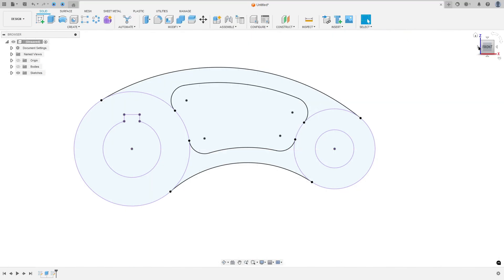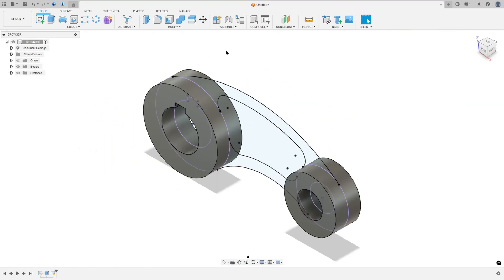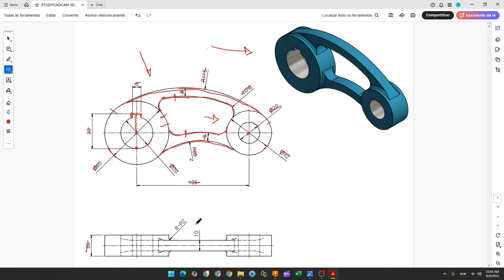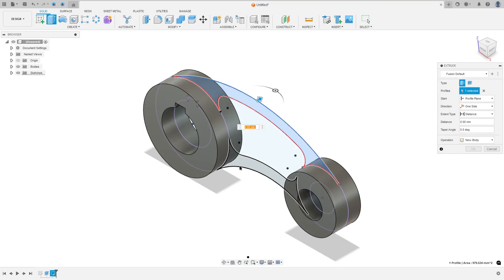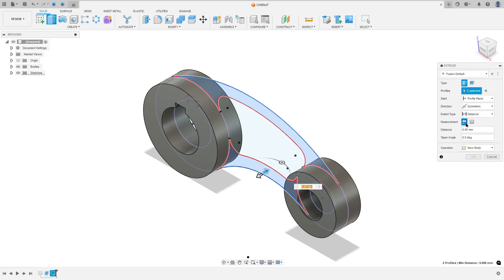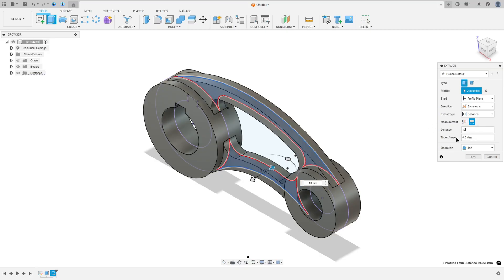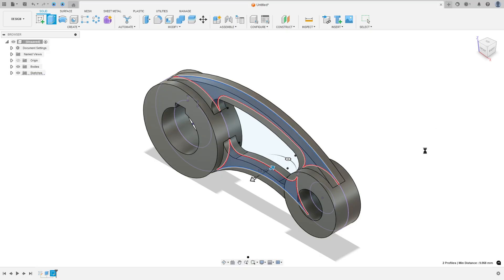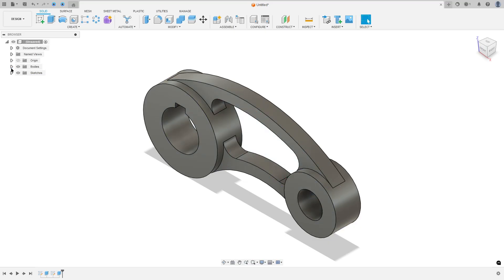Finish the sketch. Show the bodies — we need to extrude this, and we'll extrude 10 millimeters. Go to Extrude, select this profile and this one. Direction: Symmetric, measurement Hole Length, distance 10 millimeters. Operation: Join. Press OK.